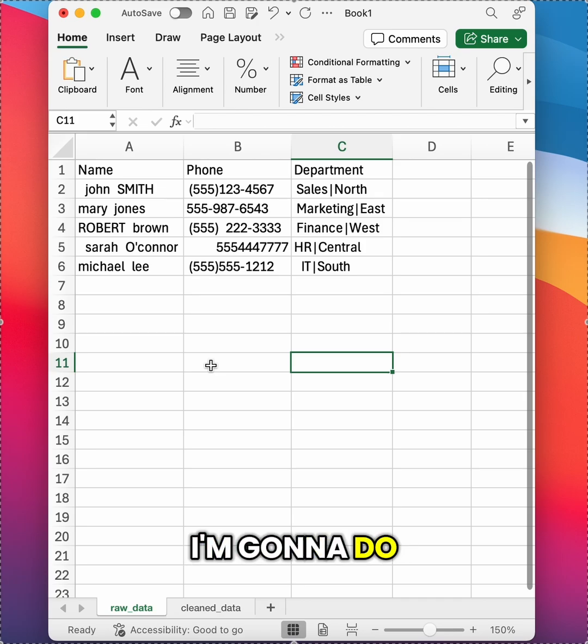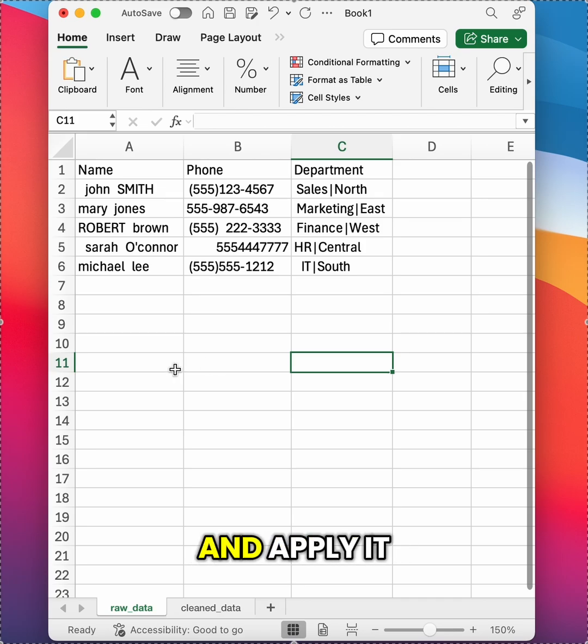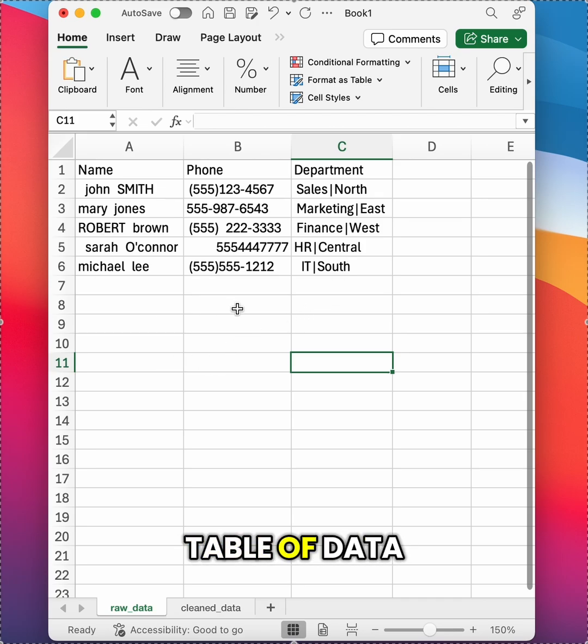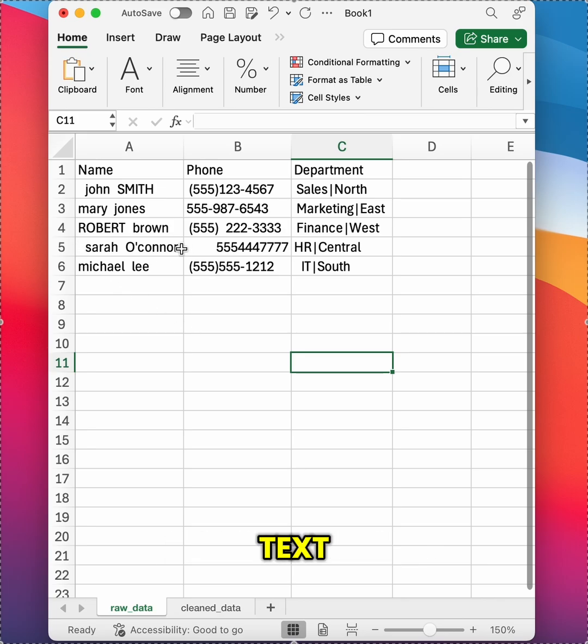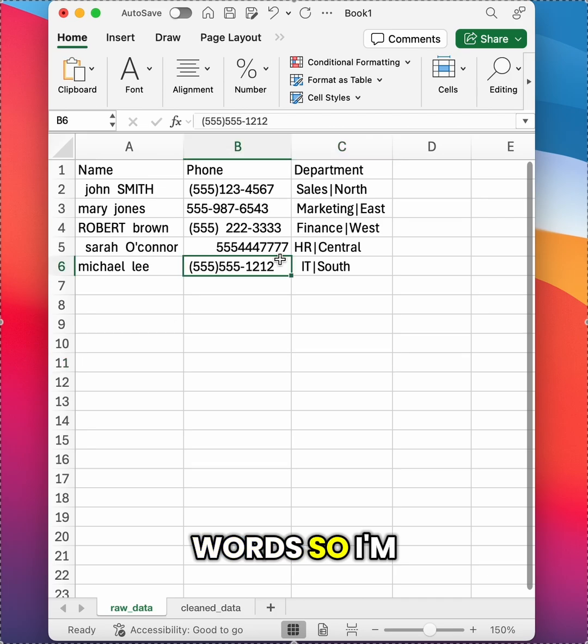The first thing I'm going to do is use the TRIM formula and apply it to the entire table of data. TRIM can be used to remove any extra spaces before or after text or in between words.